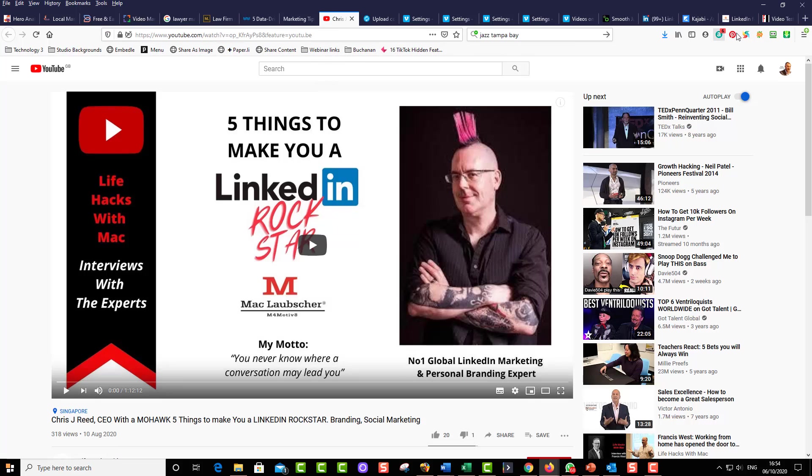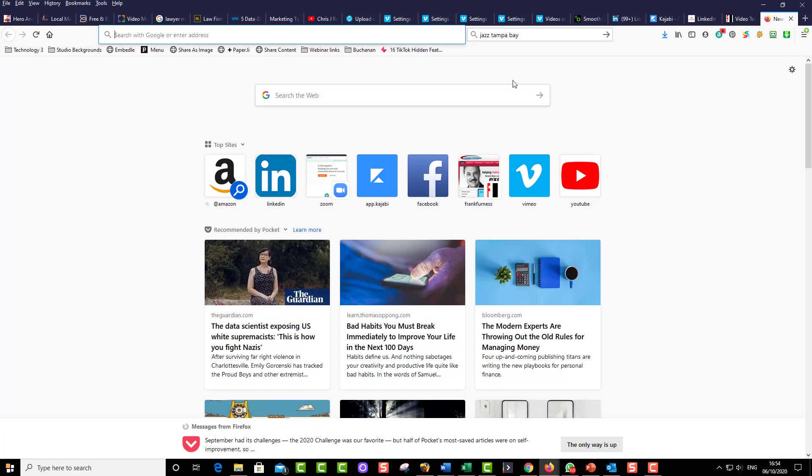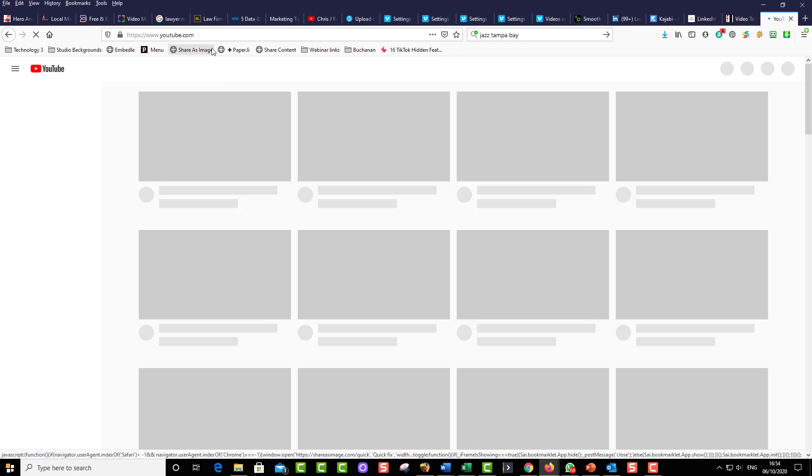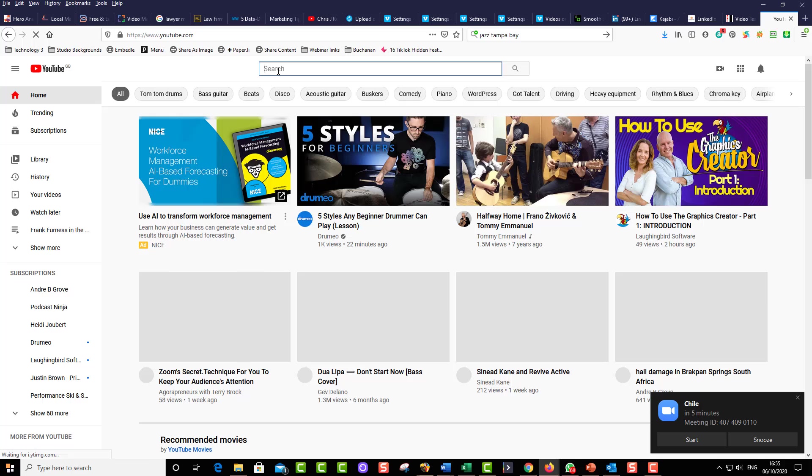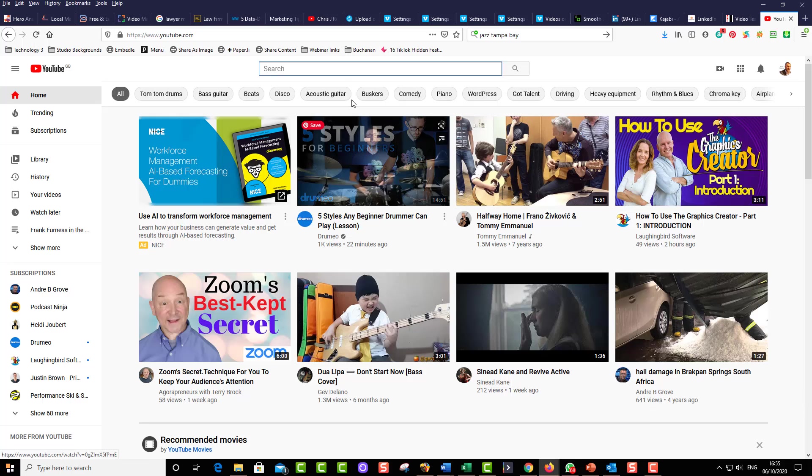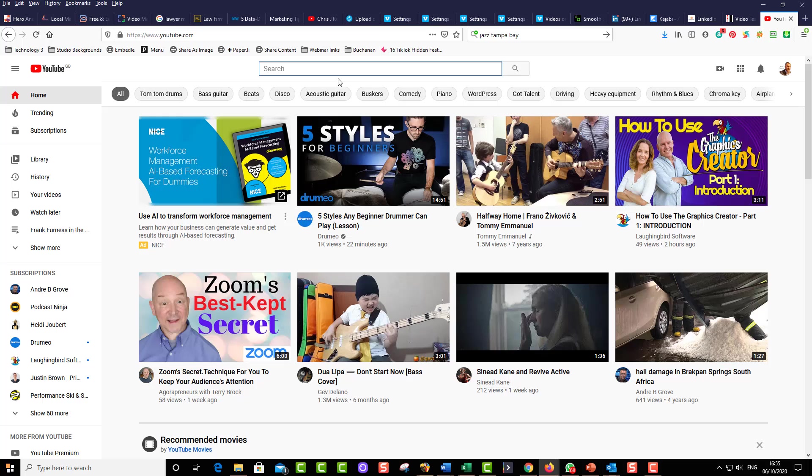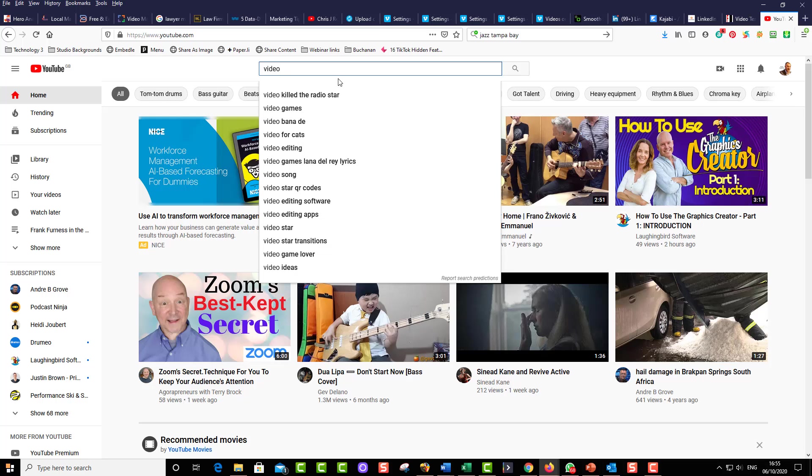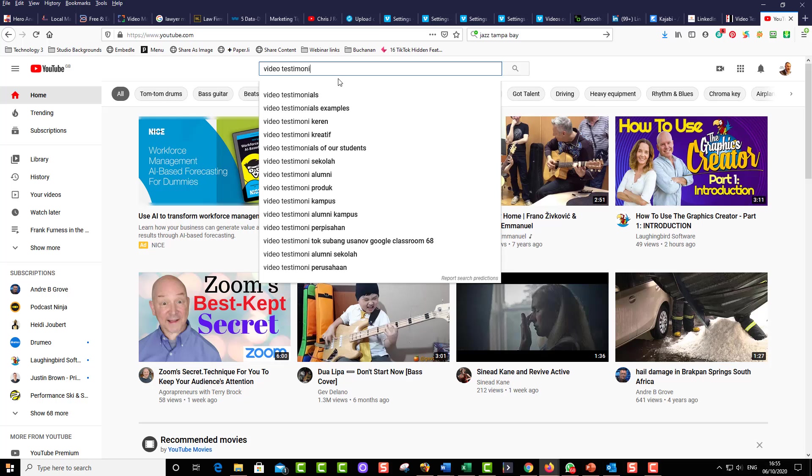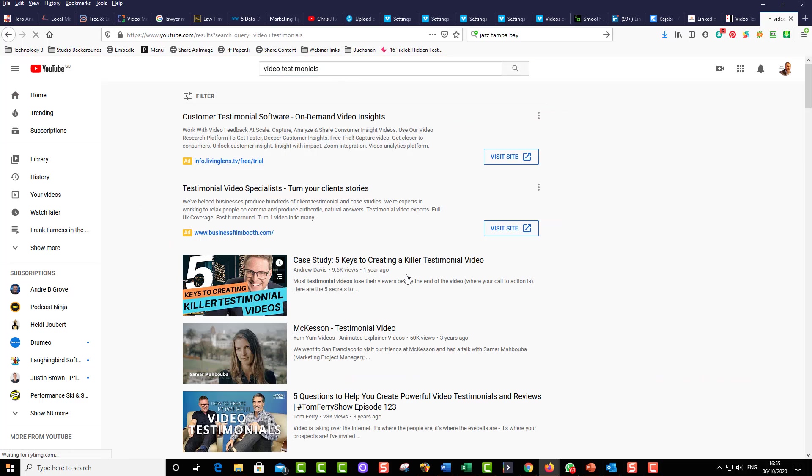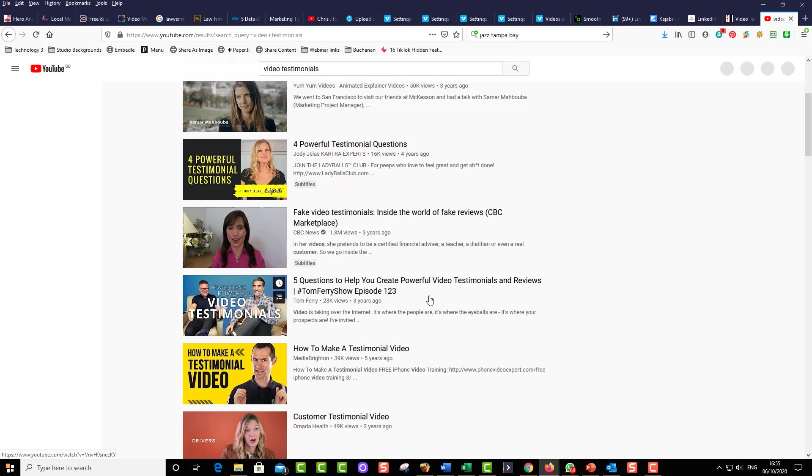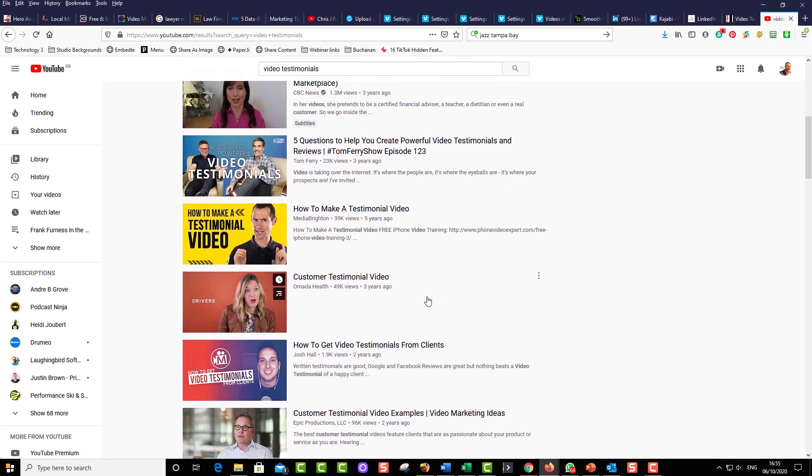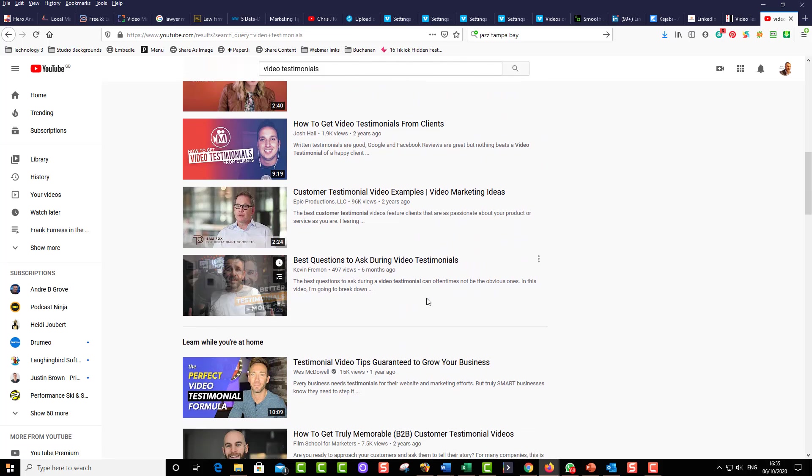If we just go over here, let's take a look. Let's open up YouTube and see what videos we've got, what a typical client would have. Let's just put in video testimonials. And we come up with quite a few video testimonials now.